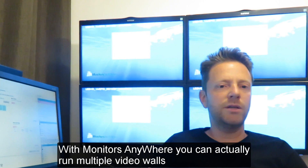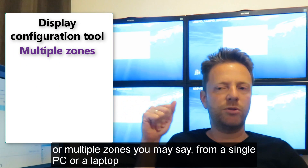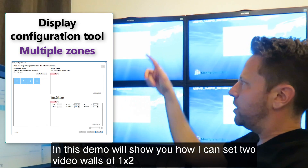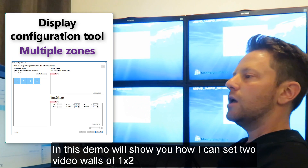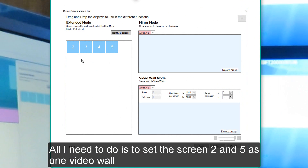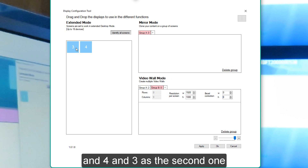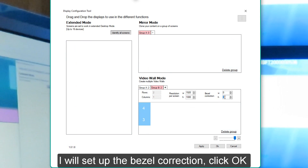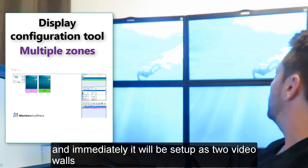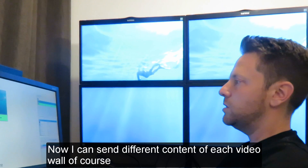With Monitors Anywhere, you can actually run multiple video walls, or multiple zones, from a single PC or laptop. This demo will show you how I can set two video walls of one-by-two screens each. All I need to do is set screen five as one video wall, and screens four and three as the second one. I set up the bezel correction, click OK, and immediately it will be configured as two video walls in Monitors Anywhere, on which I can send different content to each video wall.